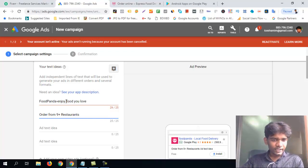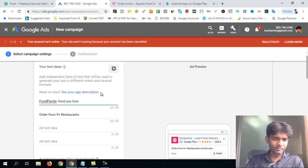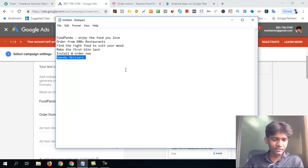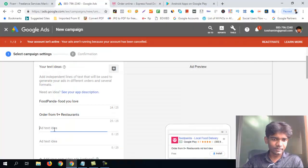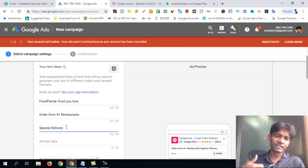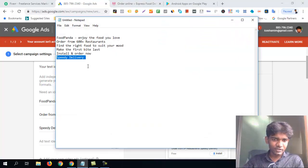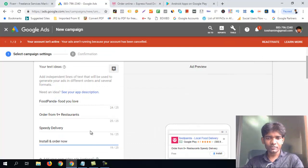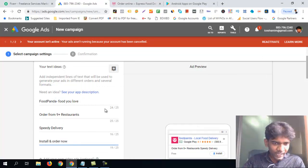We have food options. We have 25 characters available. We have speedy delivery. We have a restaurant. We have a lot of food. We have a speedy delivery option. We have an idea — to call.